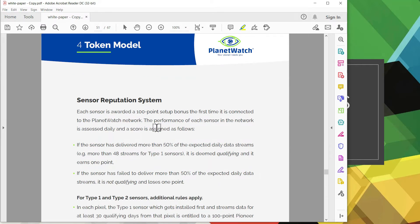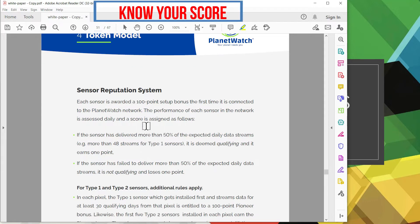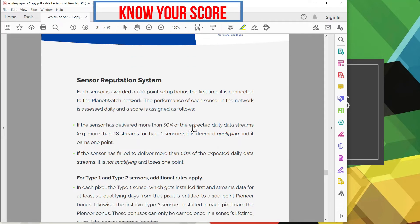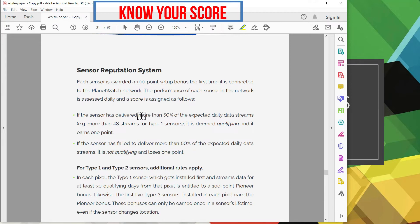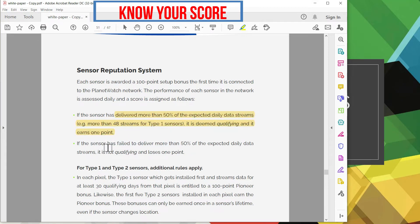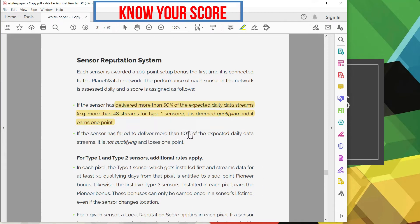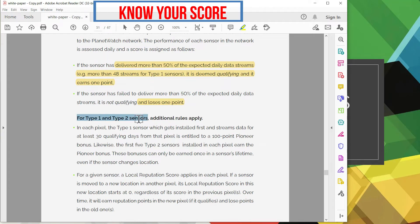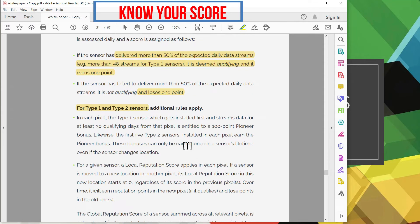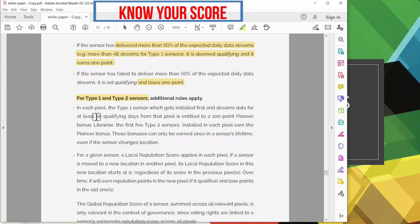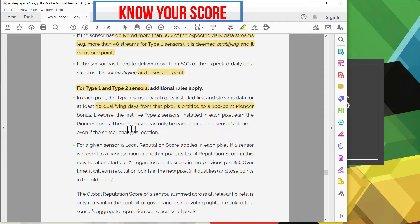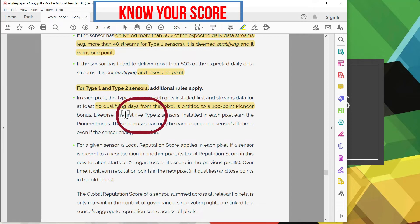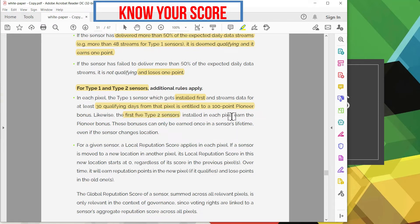Where each sensor is awarded 100 points setup bonus the first time it's hooked up to the PlanetWatch network. So if the sensor is reliable, streams more than 50%, it gets a 1 point and that is deemed as a qualifying event. On the contrast if it fails and it drops more than 50% of the data streams then you actually lose one point. And here's some additional rules that is taken into consideration. In each pixel the type 1 sensor which gets first installed for at least 30 days from that pixel is entitled to this 100 point pioneer bonus. Likewise the first type 2 sensors installed in each pixel earns the pioneer bonus.